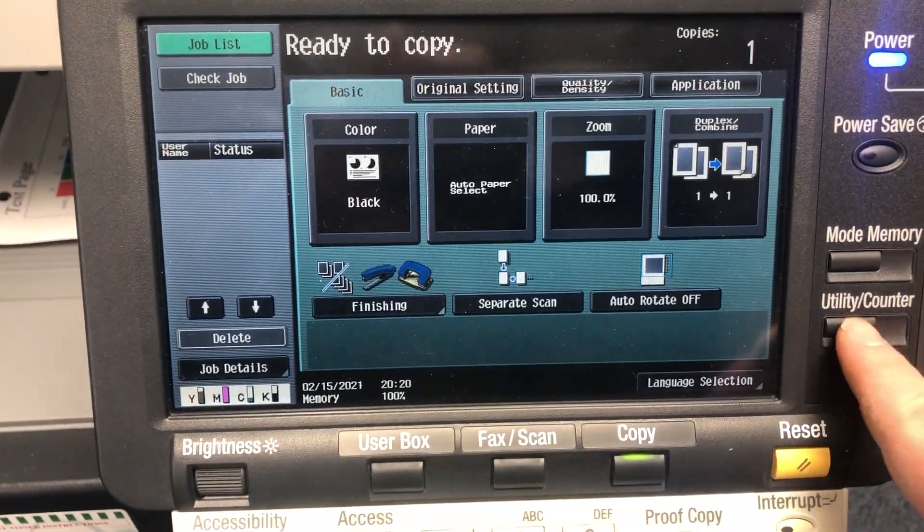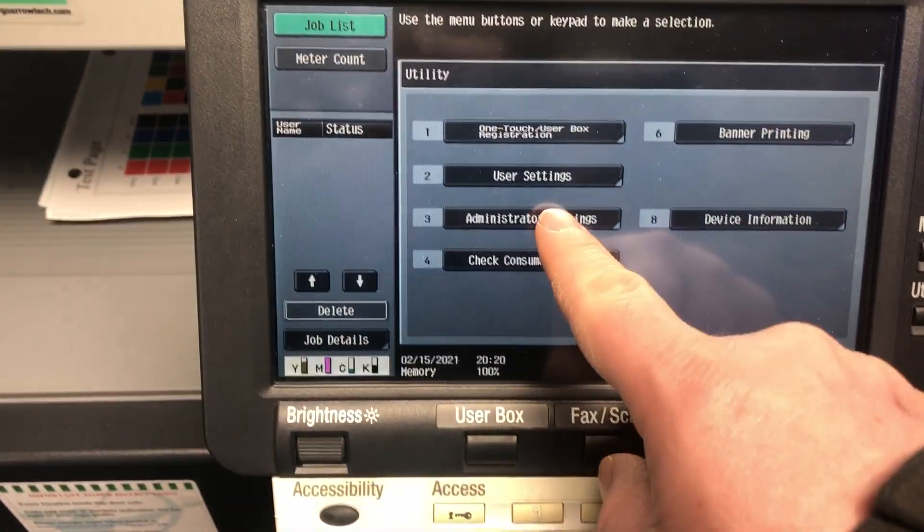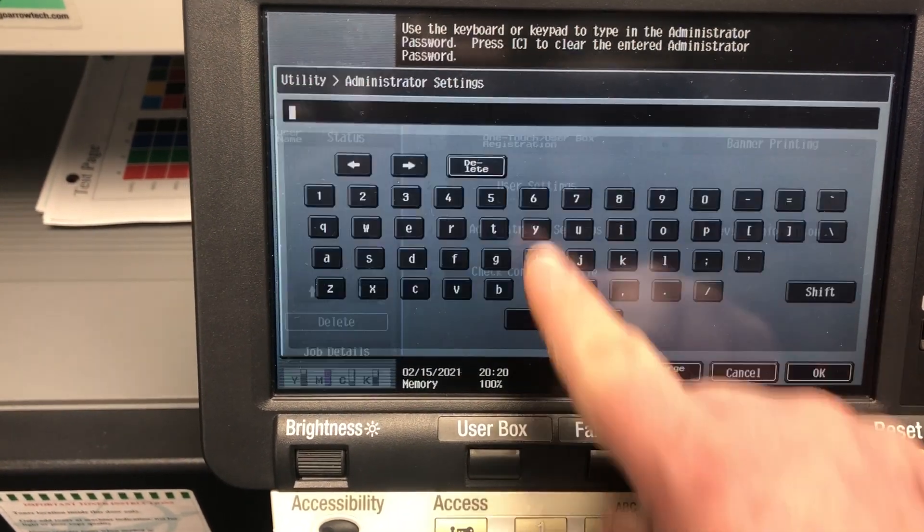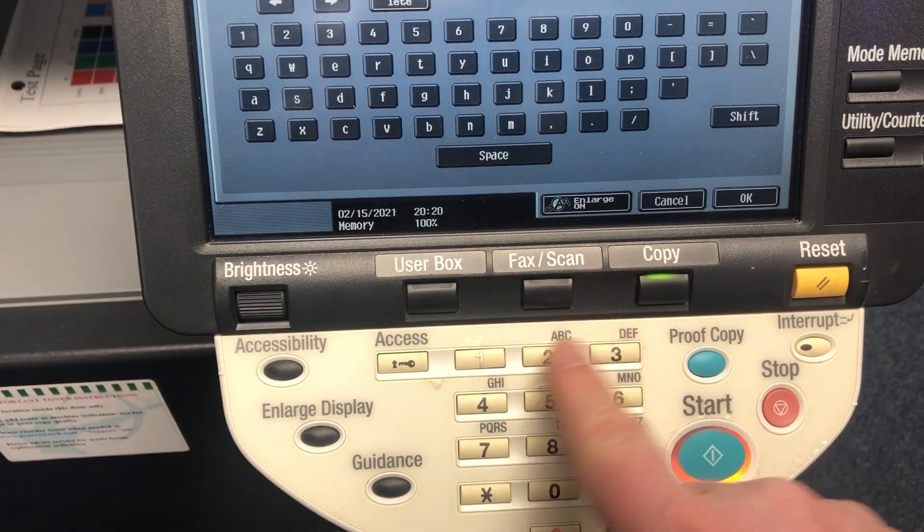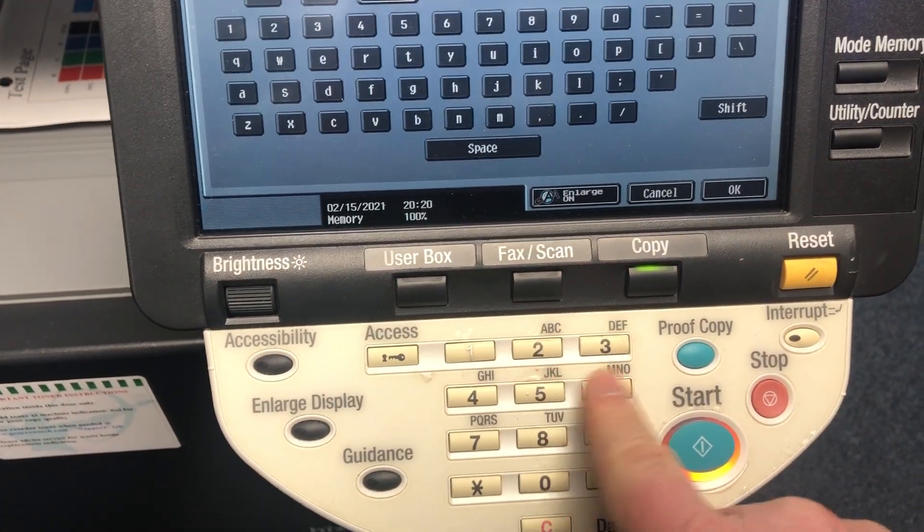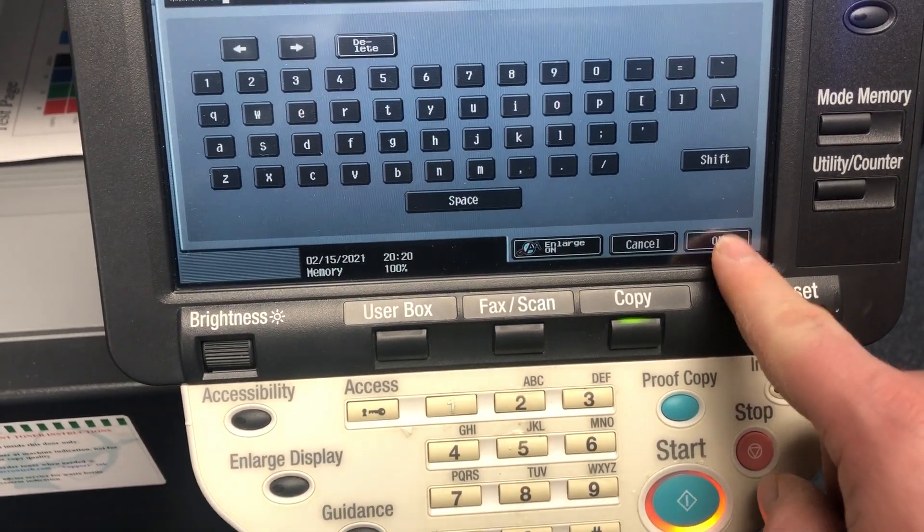Then we're going to go to utility, administrator settings. Password should be one through eight. So two, three, four, five, six, seven, eight, and your okay button.